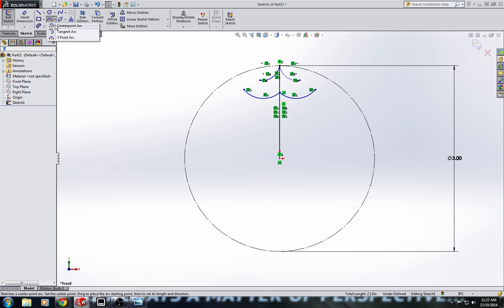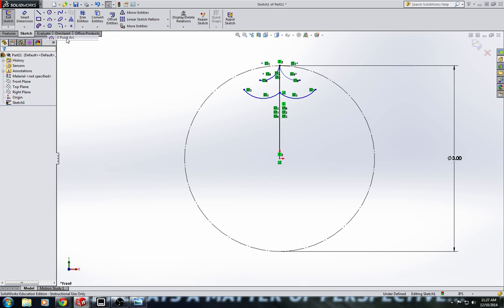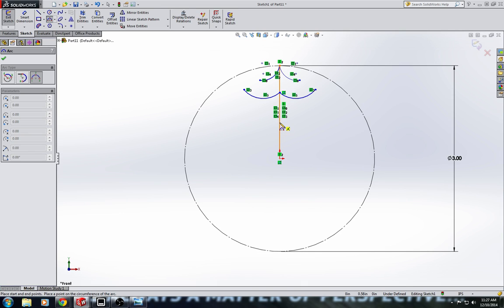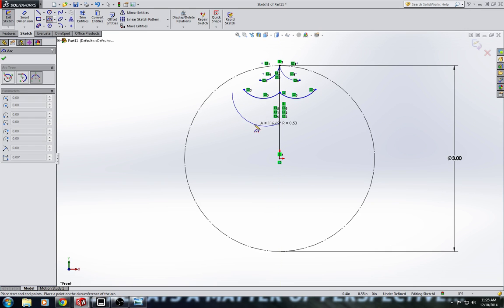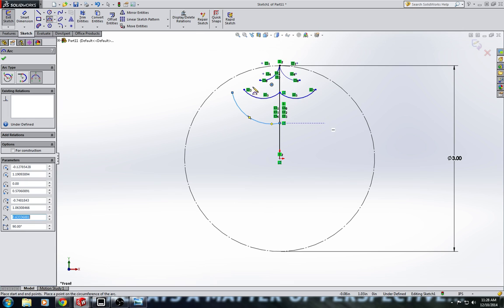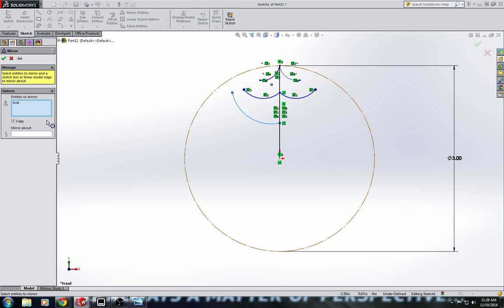And let's do one more. Yep, that looks cool and we'll mirror that one as well.